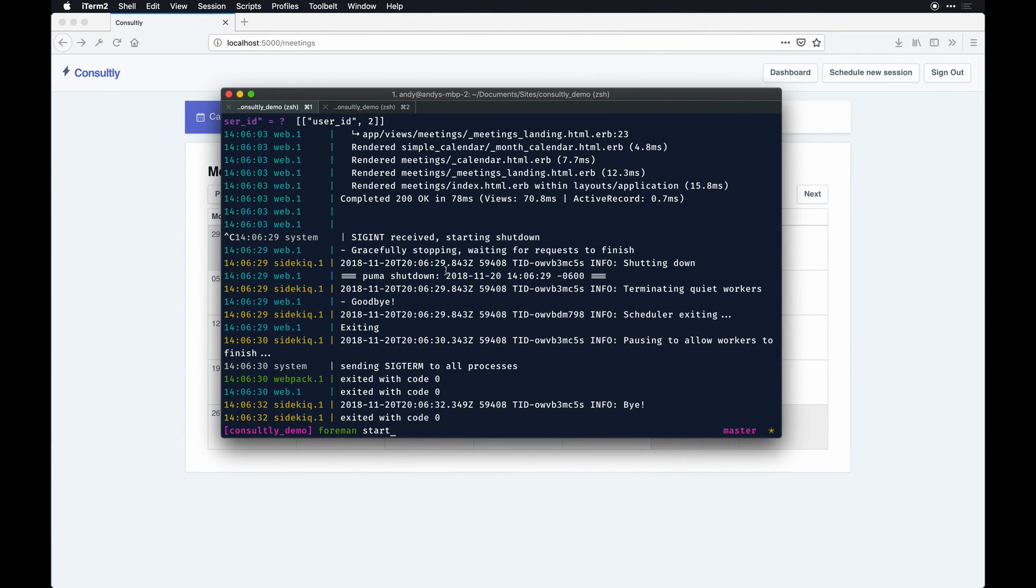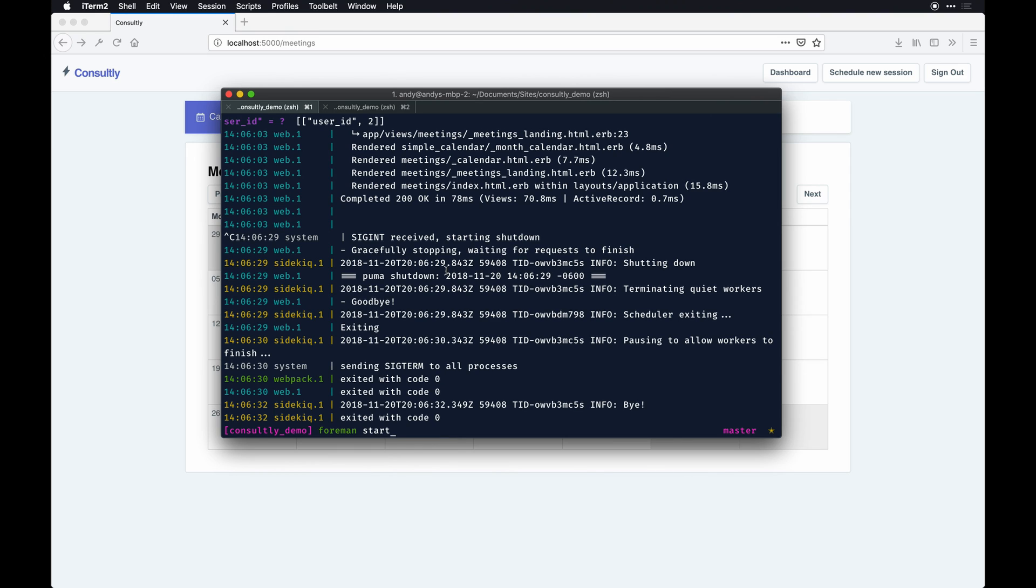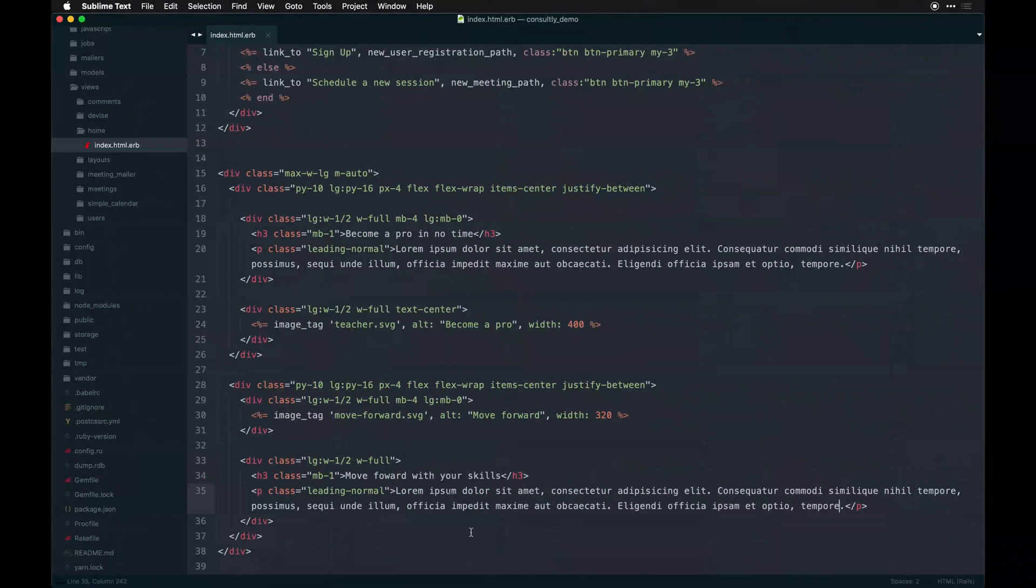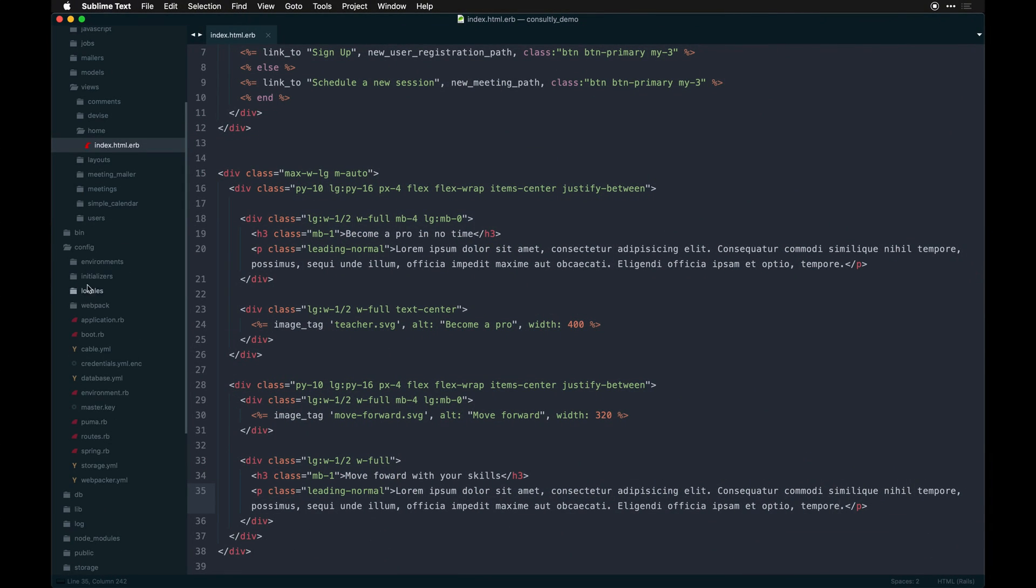I should mention I am using my Kickoff Tailwind application template. If you found my previous video, it was based on Rails application templates and how to set those up. This was that template, so I'm getting Webpack and Sidekiq out of the box.